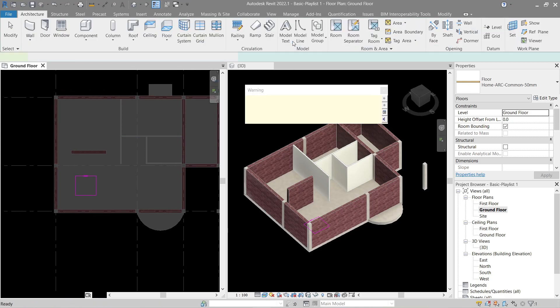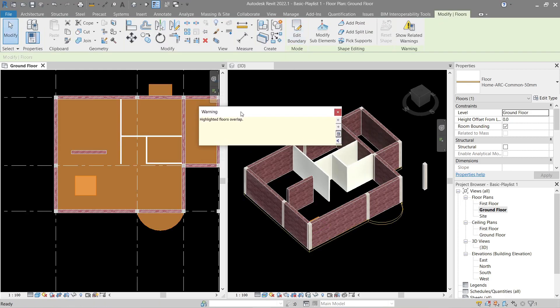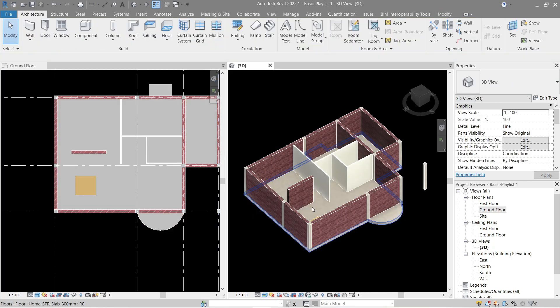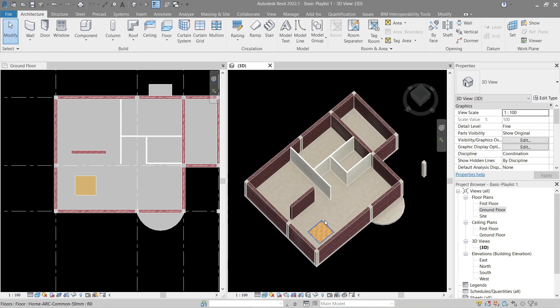Look at the warning sign — highlighted floors overlap. The reason is the floor is inside the structural slab. We're using the same level, but it should be above the structural flooring, so let's increase the height offset to the same thickness of 50mm. This should remove the warning sign — there's our floor.